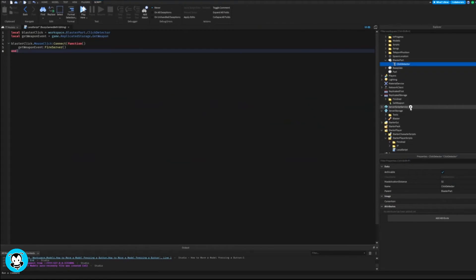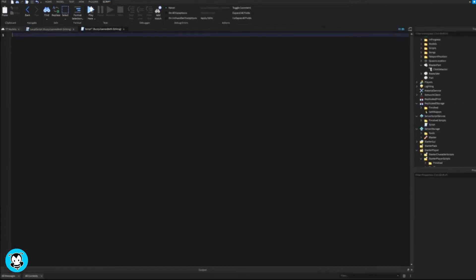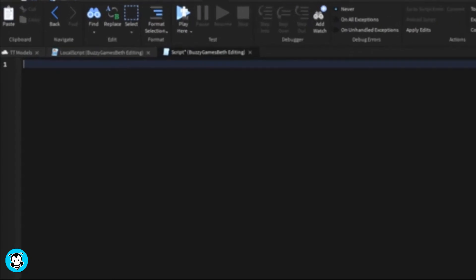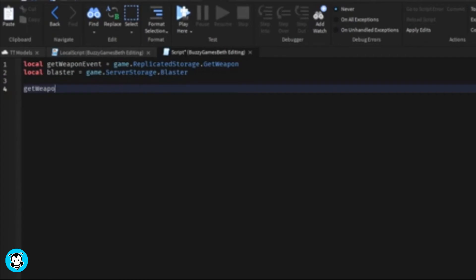Let's go ahead and add a script inside of server script service. We have a variable which references the remote event once again as well as our tool that we placed inside of server storage. Any tools that you have and you want to replicate or clone, place it inside of server storage.